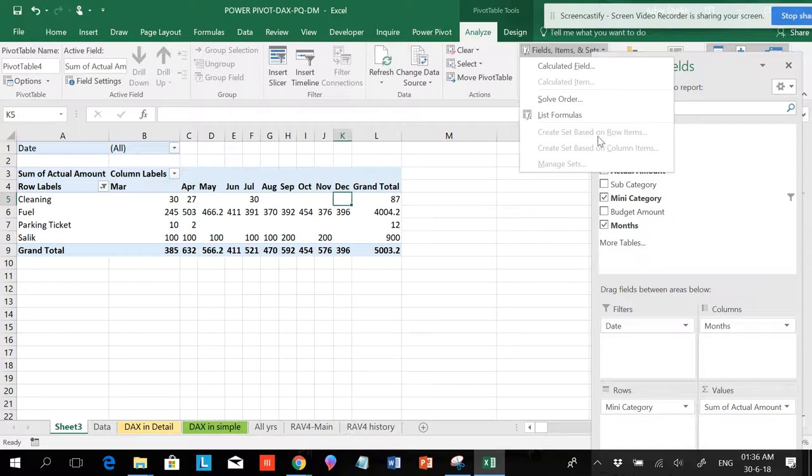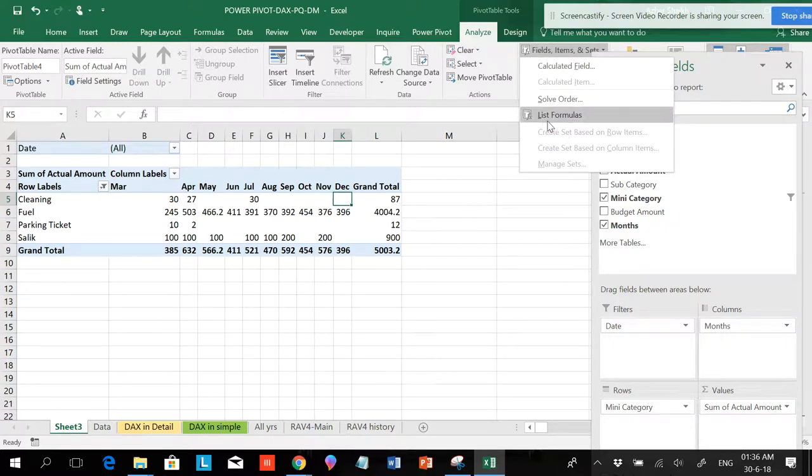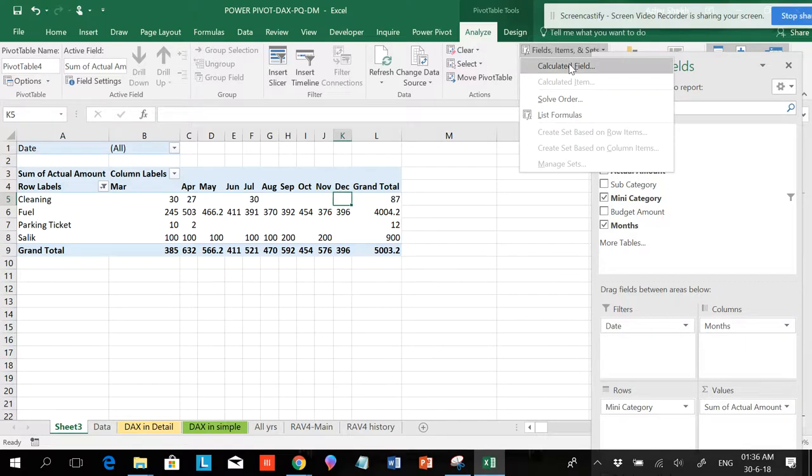If you want to have a DAX formula, we want to have these things to be highlighted. What you can have is you can just use this list of formulas to just show you what formula is used.